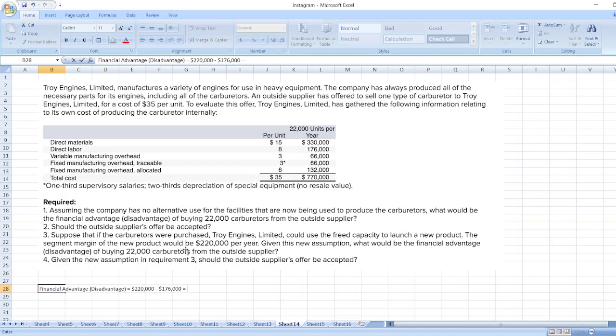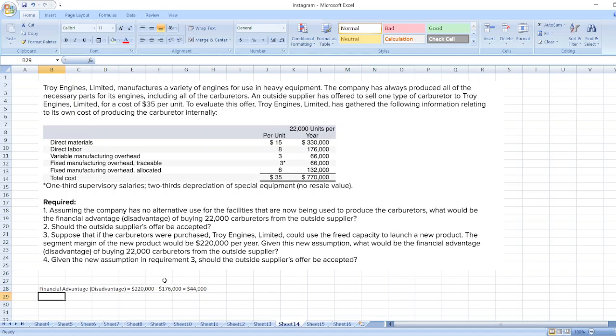As we can see, there is a financial advantage of $44,000, since the increased contribution margin has reduced the level of disadvantage. Then there is a financial advantage of purchasing from outside.